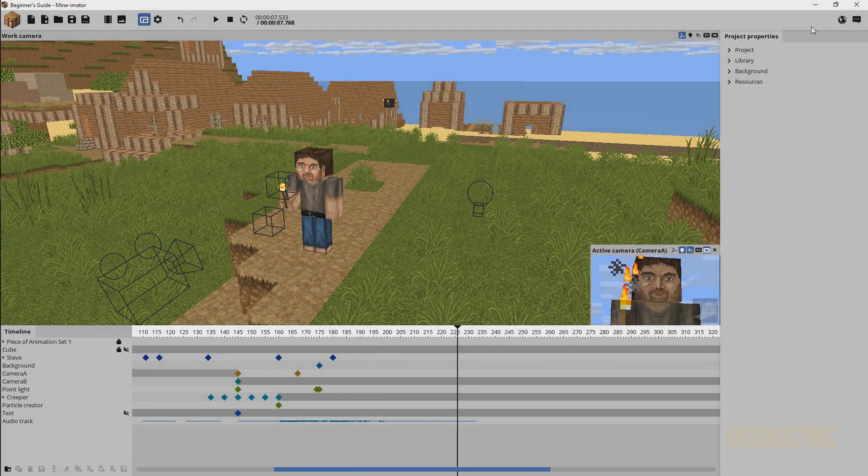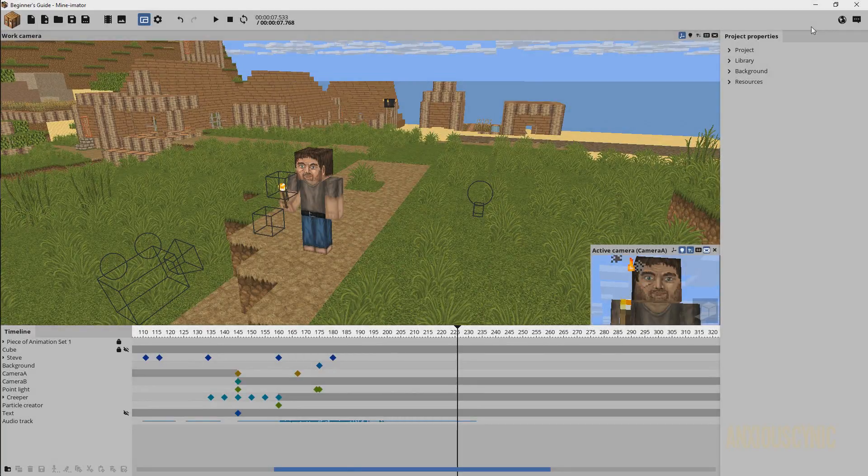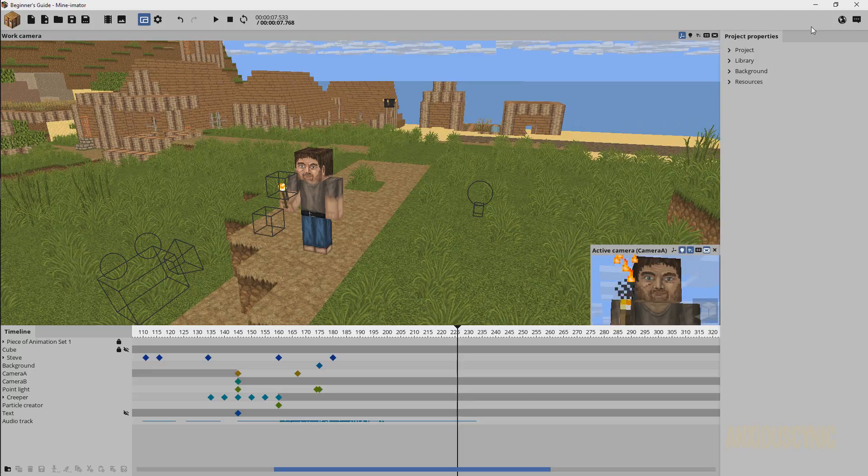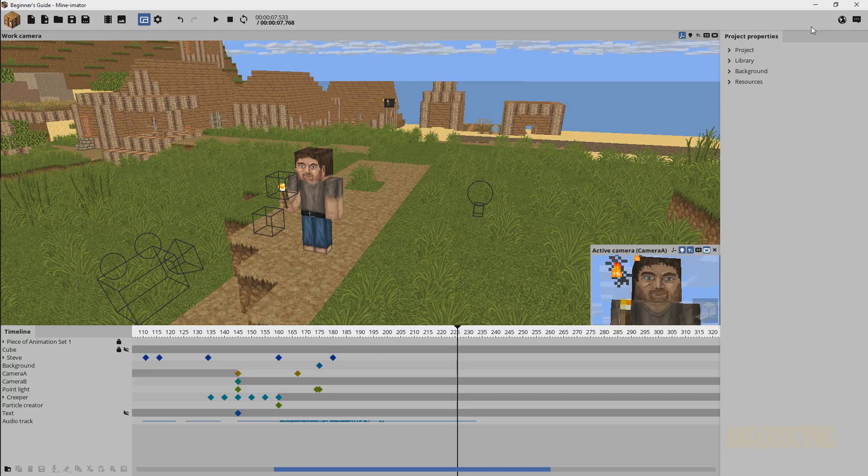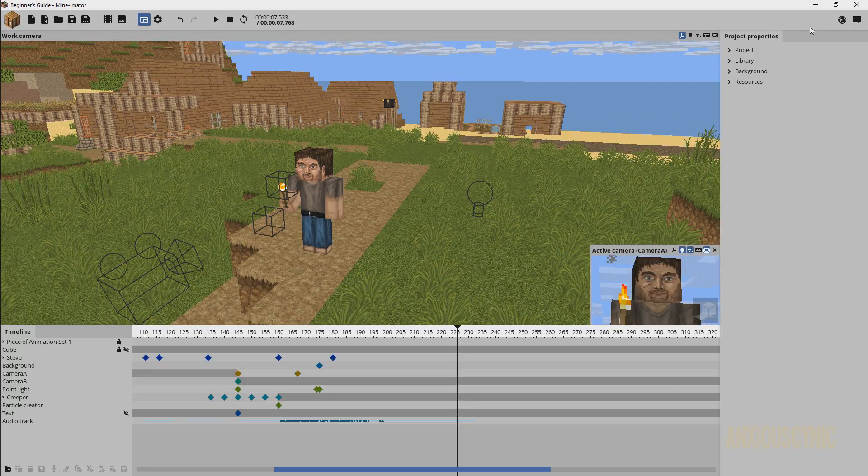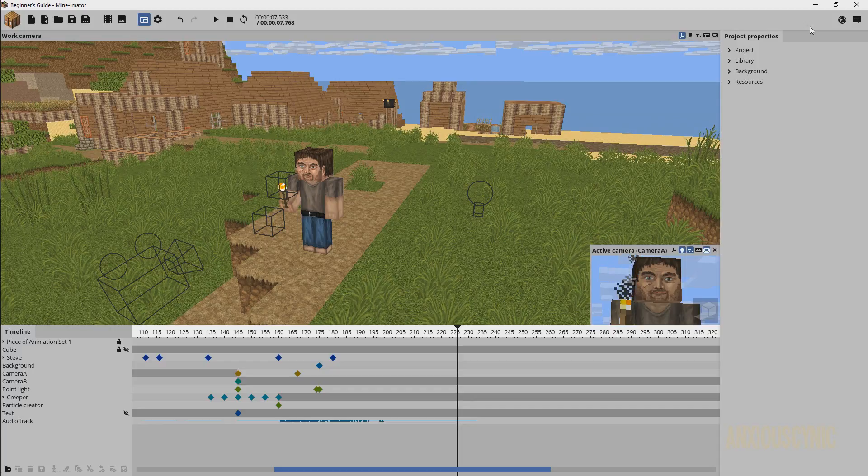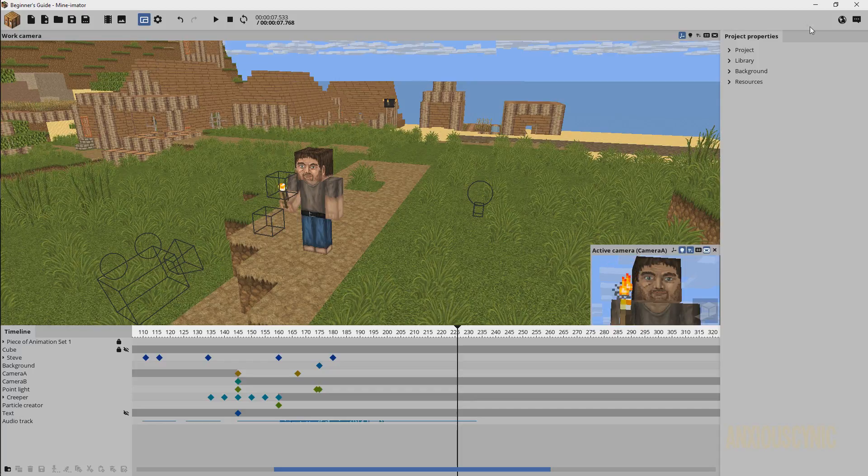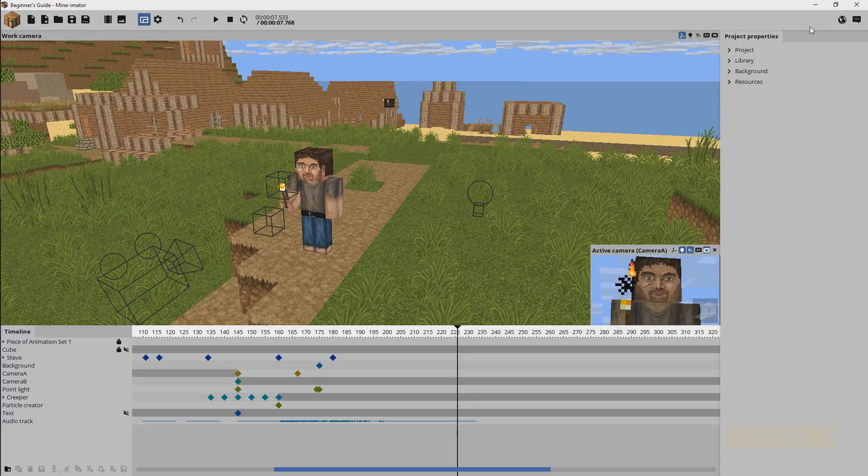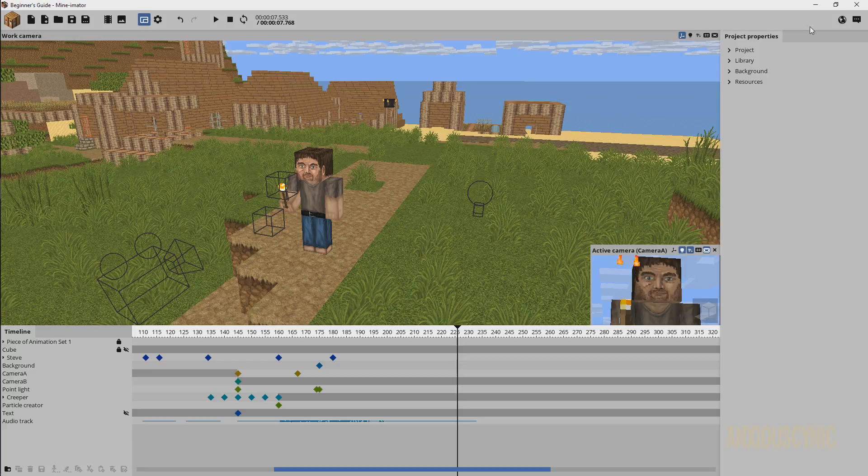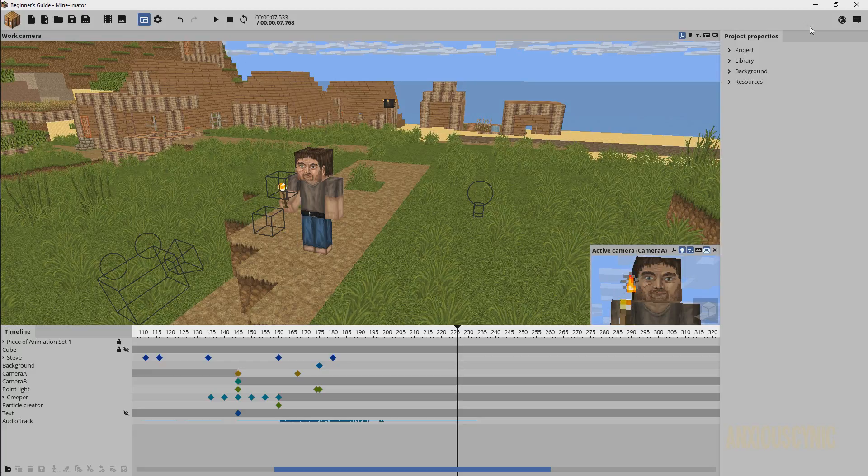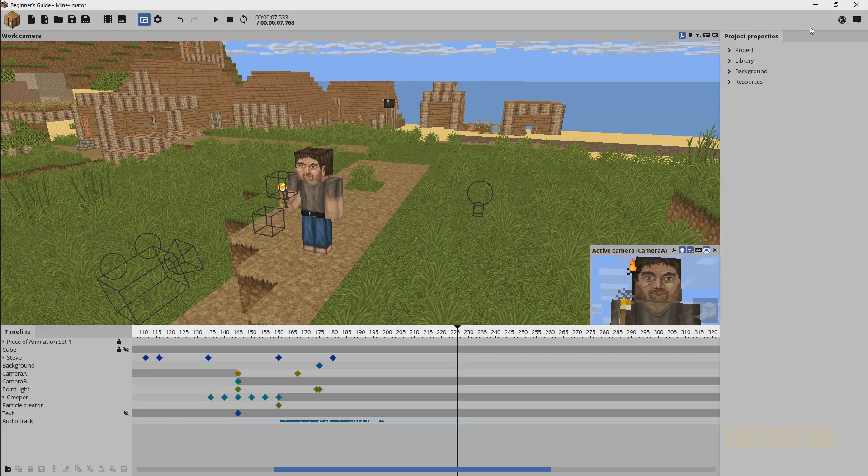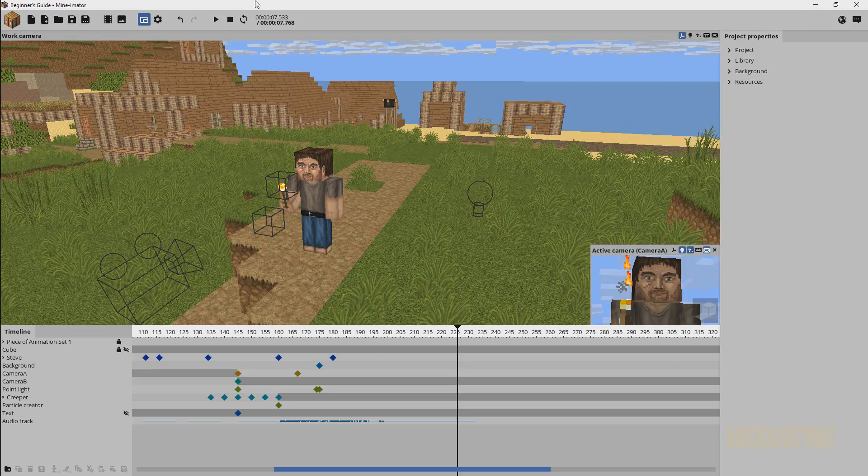Why hello there, anxious then again, back again continuing our beginner's guide series in Mine-imator 1.1.2. As you may recall in our previous parts, we talked about importing rigs, but what if you want to import some custom models made for Minecraft? Typically I think these are JSON files, if I remember the acronym properly. Anyway,